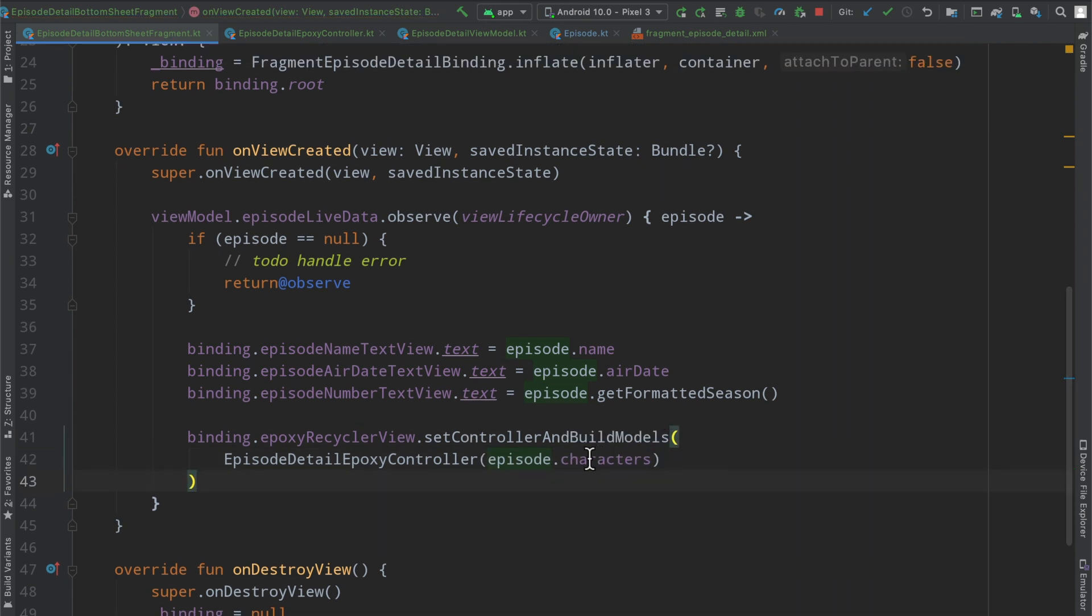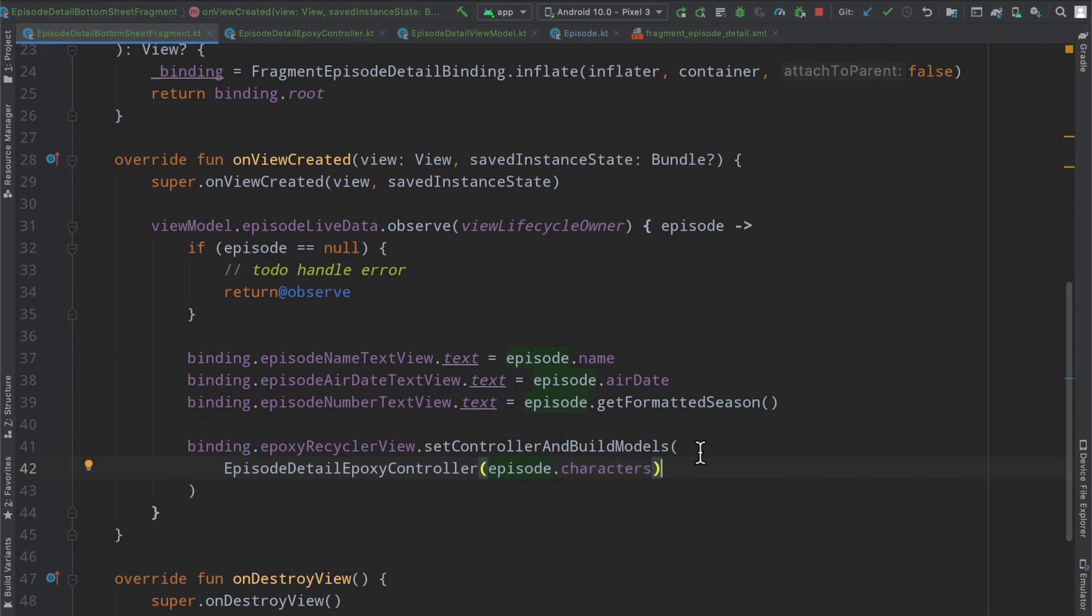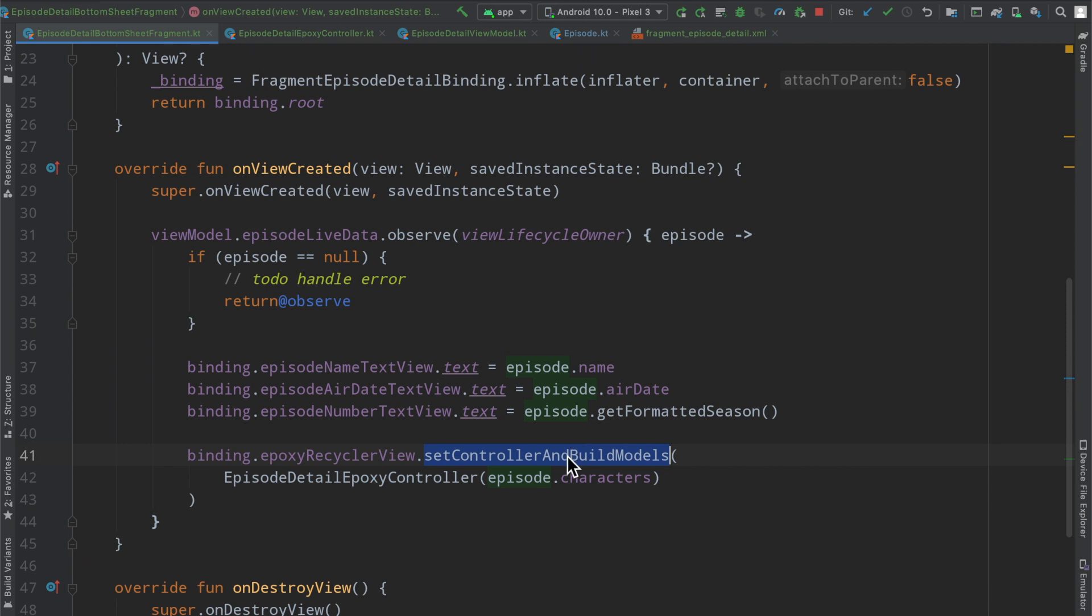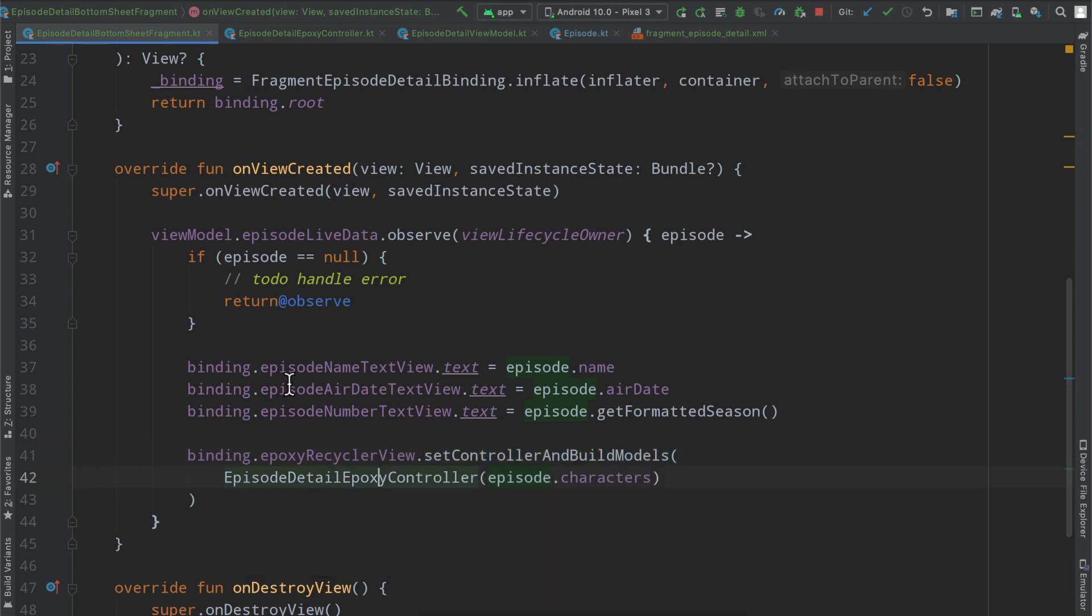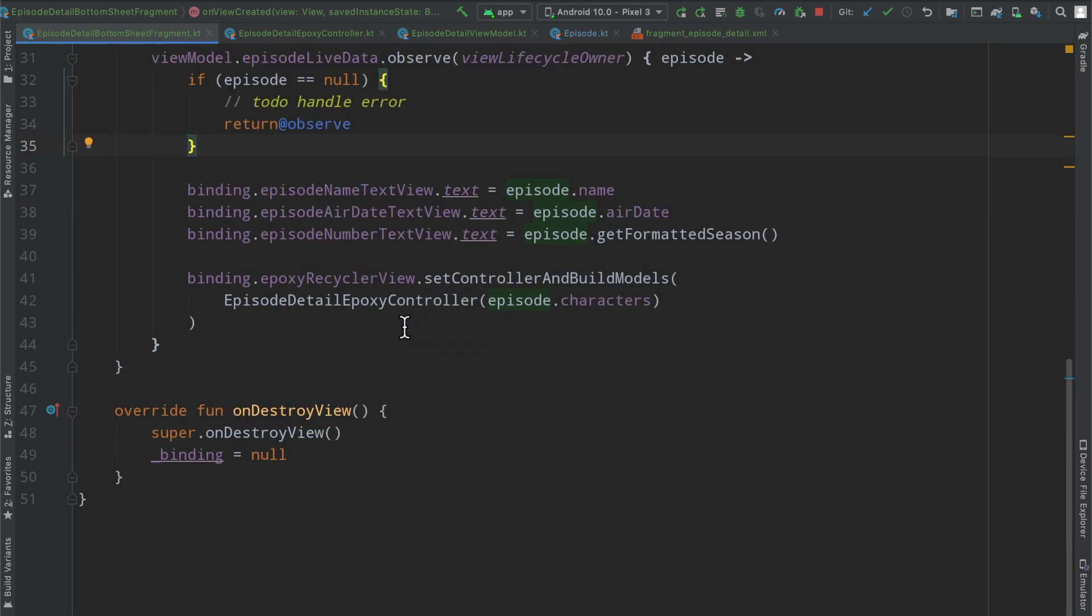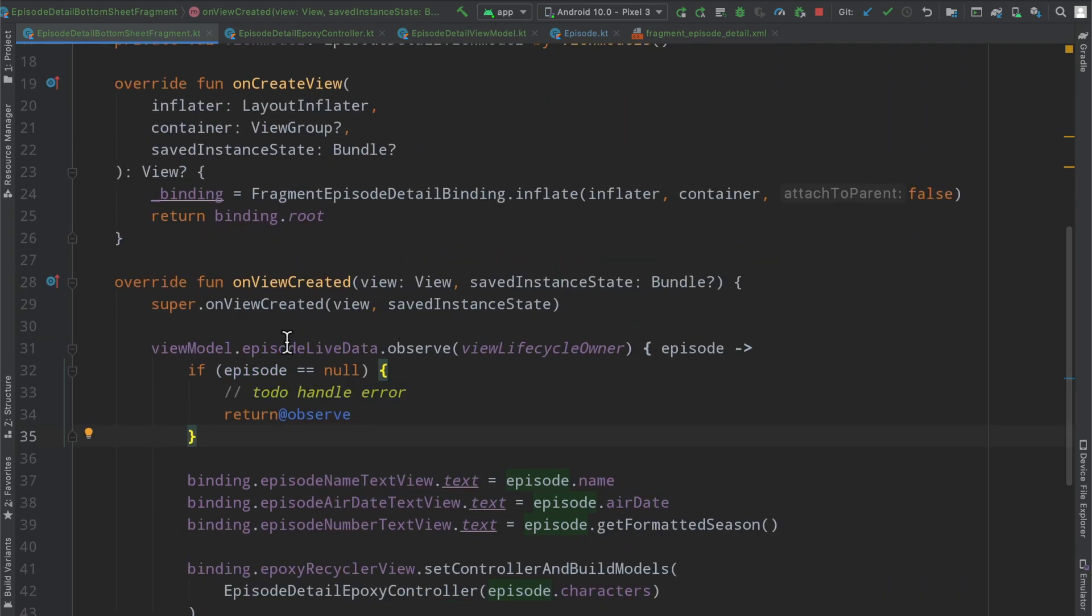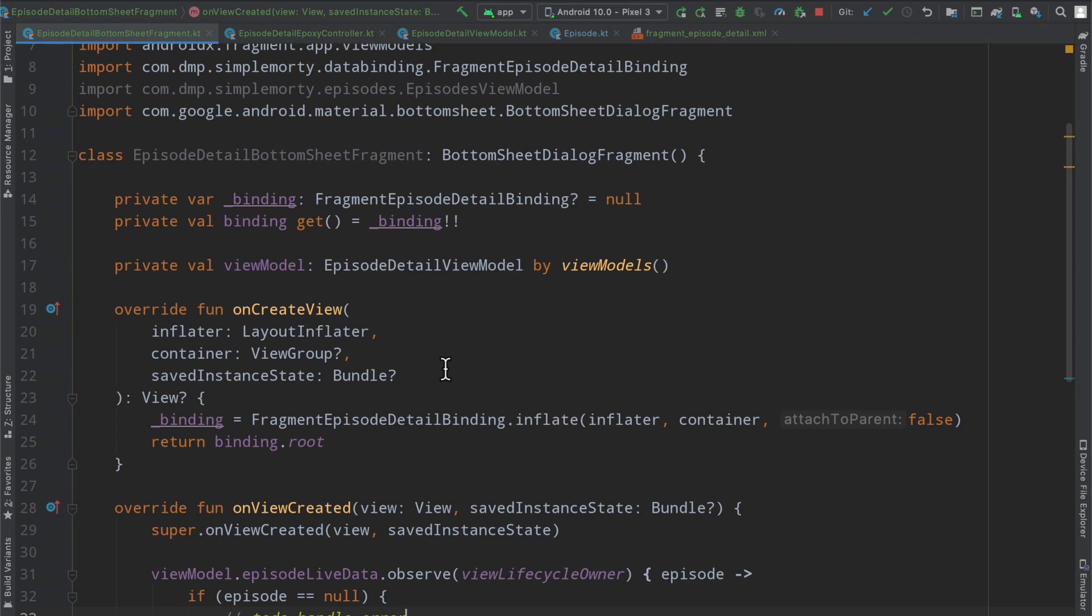And inside of here, we will pass the episode detail epoxy controller, passing in the character list that exists on our episode domain model right here. So something quick to note here, setControllerAndBuildModels will not only set the controller to the epoxy recycler view, but it will also invoke the request model build function, which basically tells epoxy to go ahead and run its diff and build all of the models that it needs to. So it's a pretty easy way to just kind of do that operation all in one. But something to note here, this means that every single time we observe a new change in our live data, we are going to be setting a brand new controller because we are constructing this object right here. And in an event where we would be receiving updates to this information, this could cause the screen to snap and jump. But in our case, it's safe because we are not really going to be receiving updates to it once we fetch it once and the episode is not null. So we should be good there.